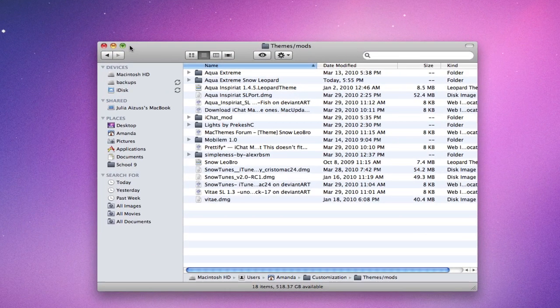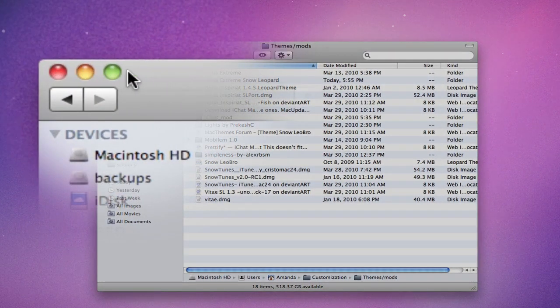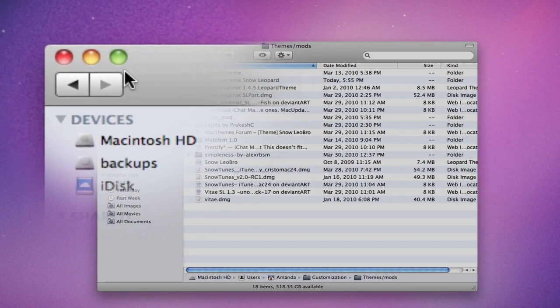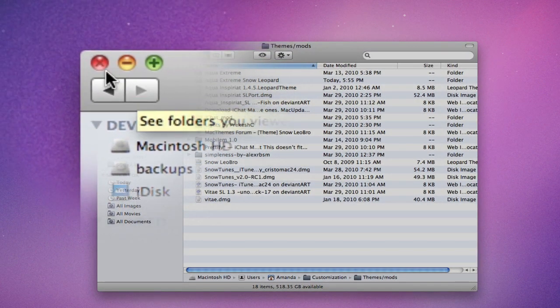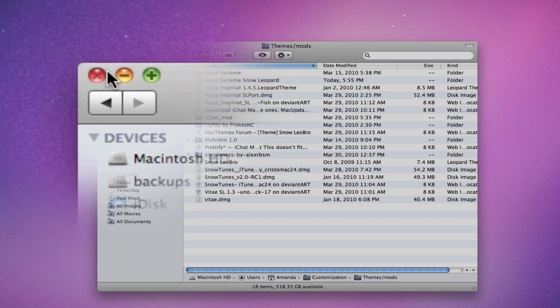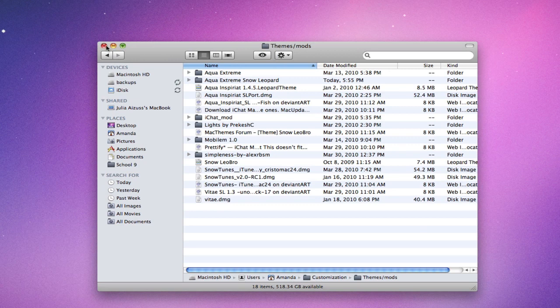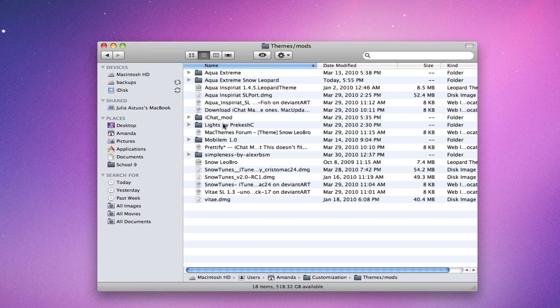The next mod has to do with these buttons at the top of every window, known as Traffic Lights. They're the Close Button, Minimize, and Maximize Button. This mod just changes the look of these buttons. It's called Lights.